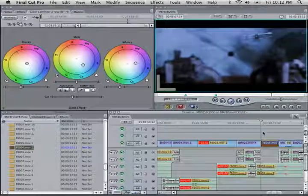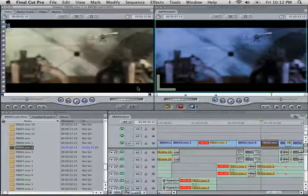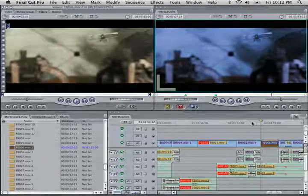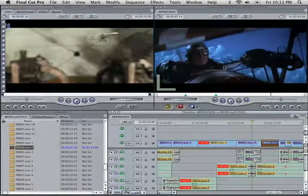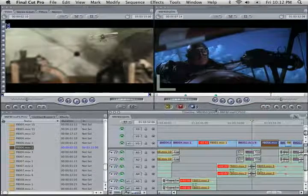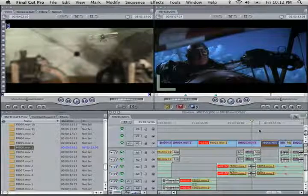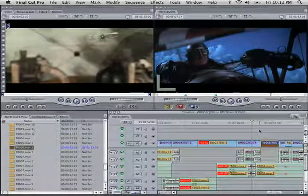There are other applications, Colorista and Apple's Color that you can use. But I just stuck with this because it was a pretty simple project.